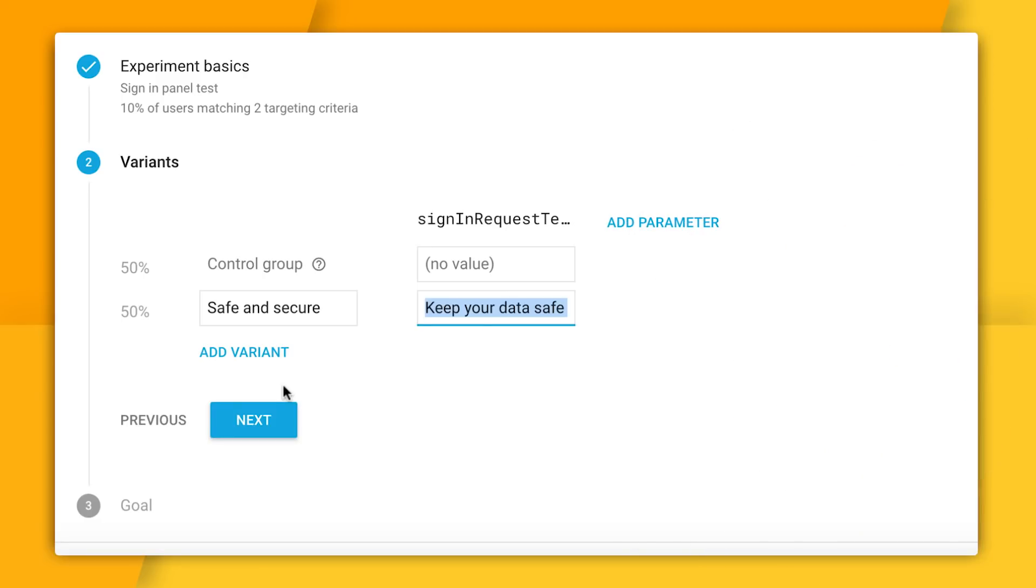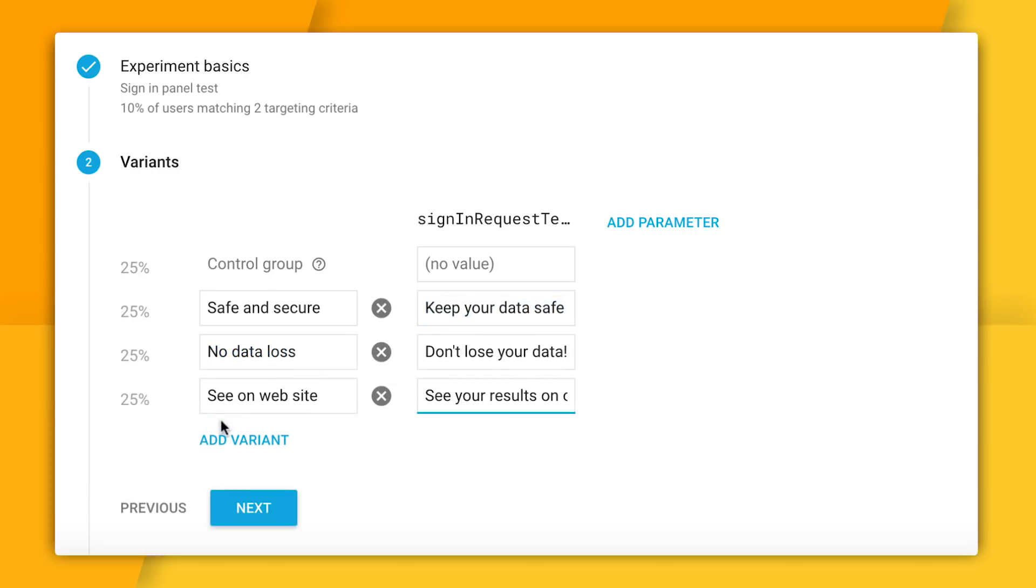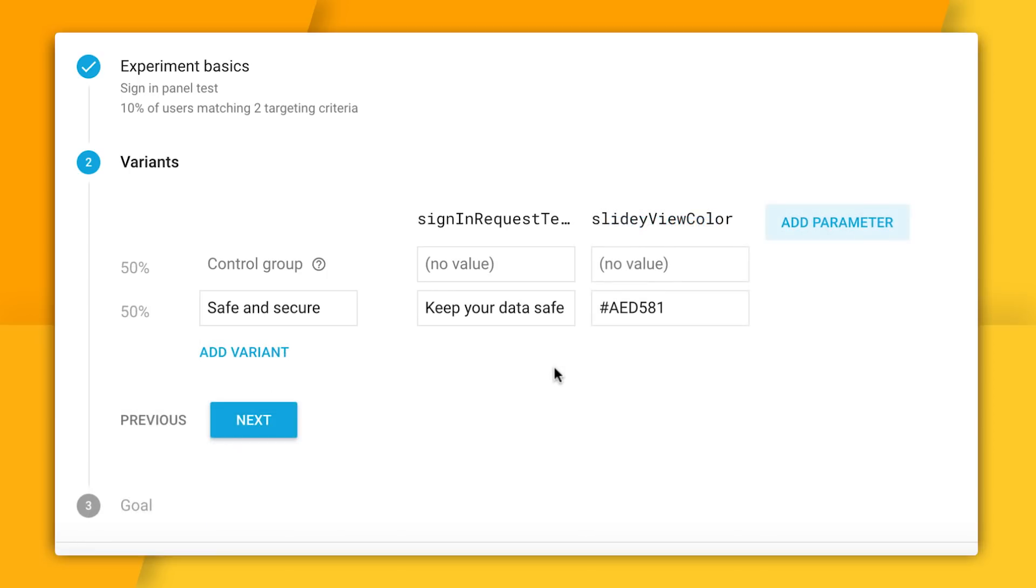For starters, I don't need just one variant. If I wanted to test out several different versions of this call to action text at once, I could just by adding new variations, kind of like this. But I could also change more than one variable at once. For example, what if I decide to change both the text and the background to the color of the panel? Well I could do that by adding a slidey view color parameter and changing that as well.